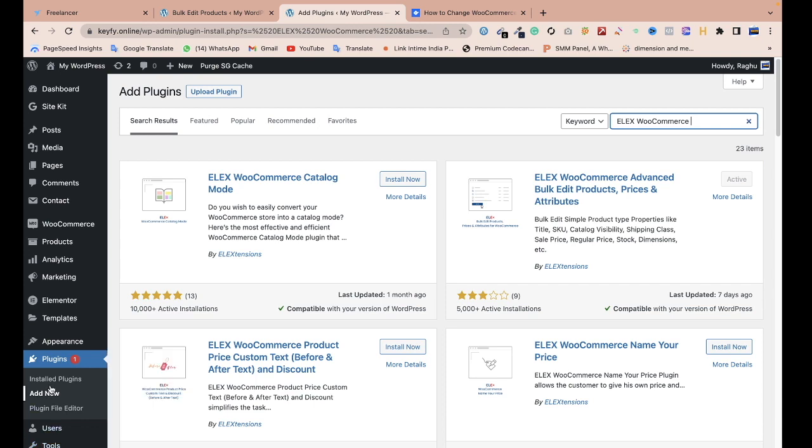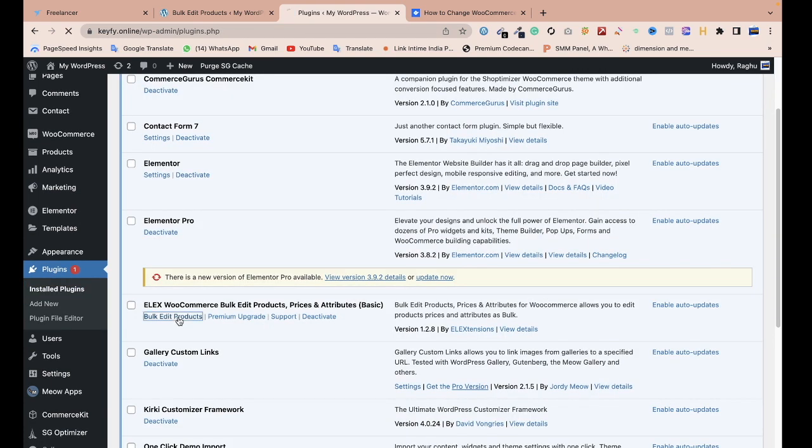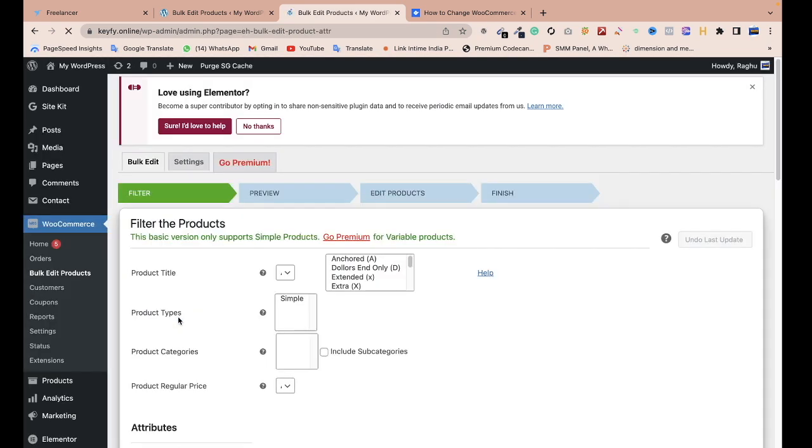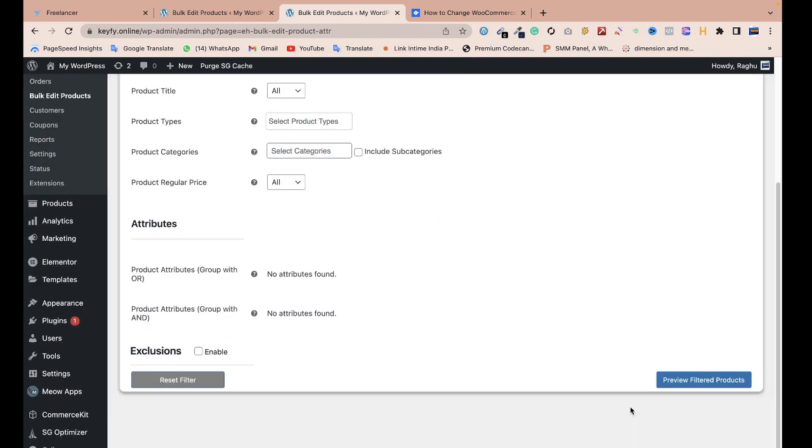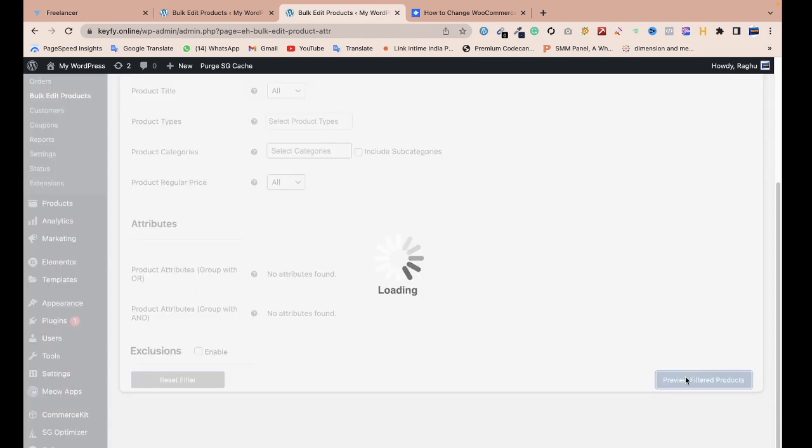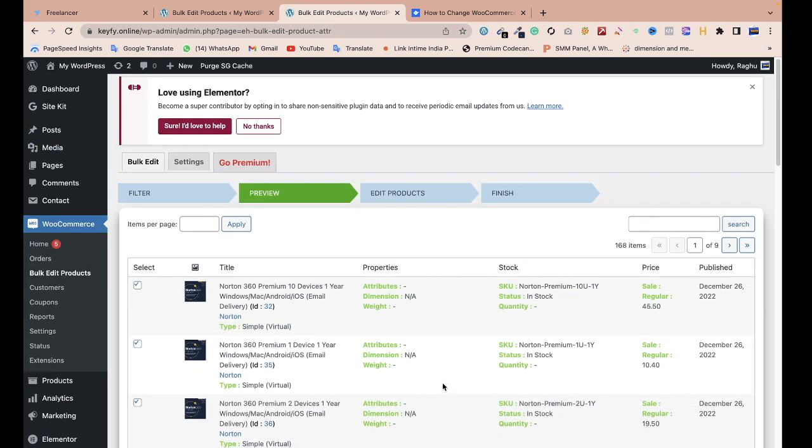Let me go to the plugin section, installed plugins, bulk edit product. After clicking, you need to choose which category, but I want to choose all products at one time, so I click Preview Filter Product. Now you can check my all products are ready, 168 products.